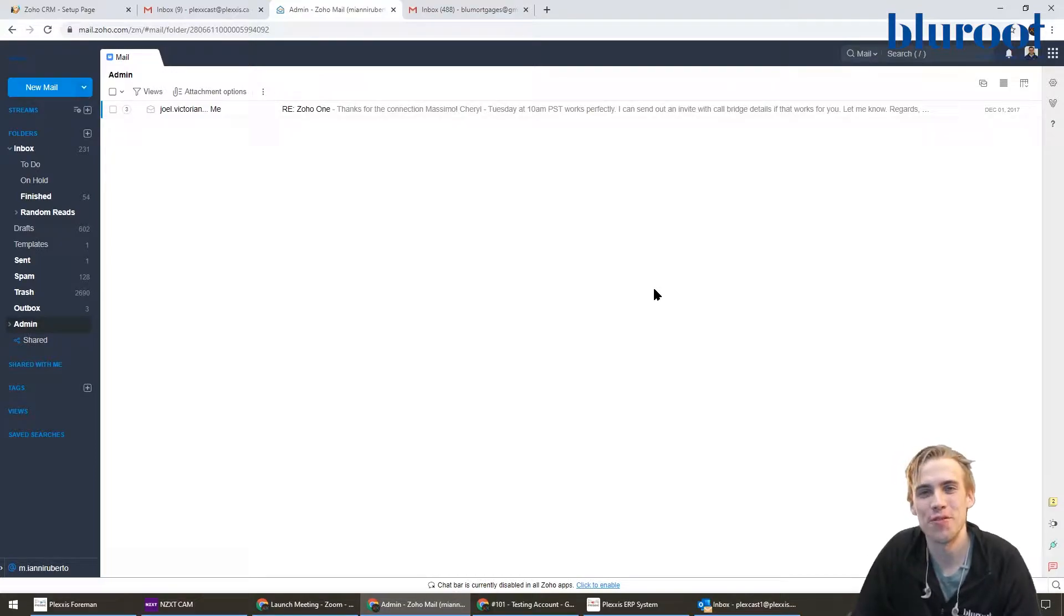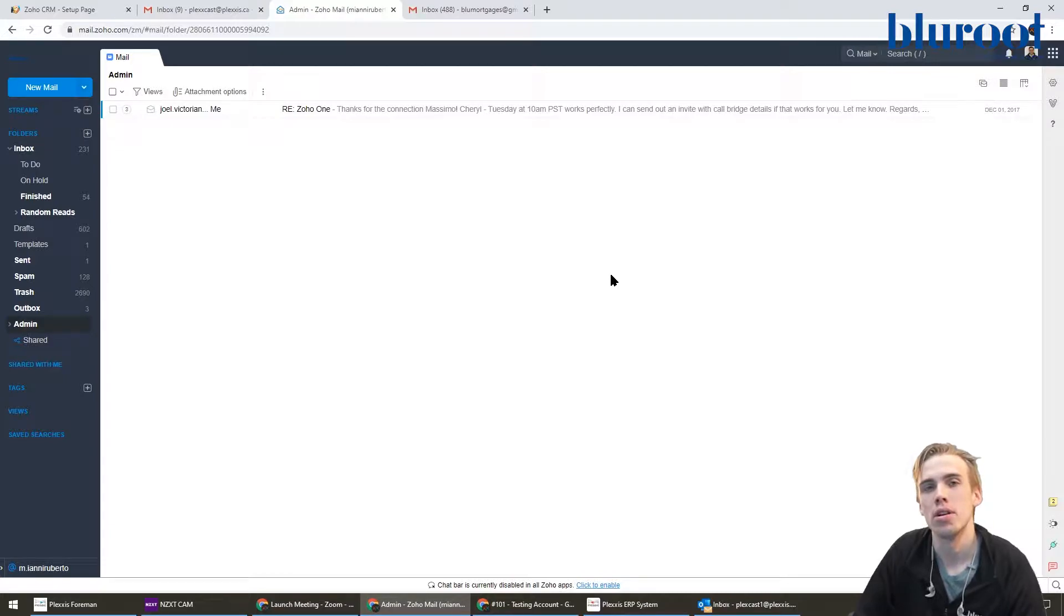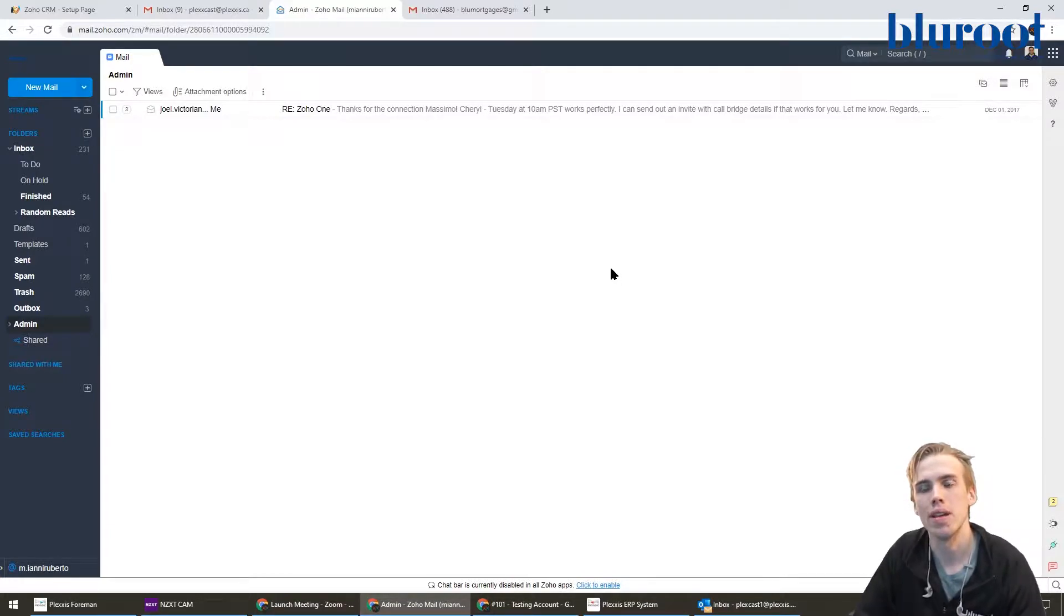Hey everyone, this is Tom from the BlueRoot team here to show you how you can set it up so you can check your Zoho mail in Gmail.